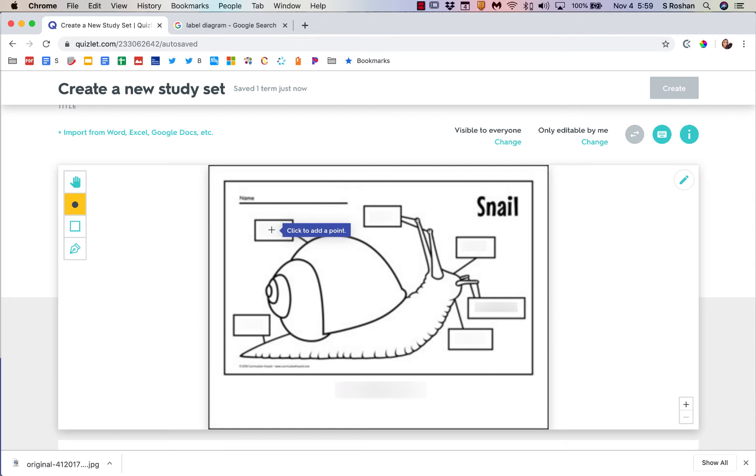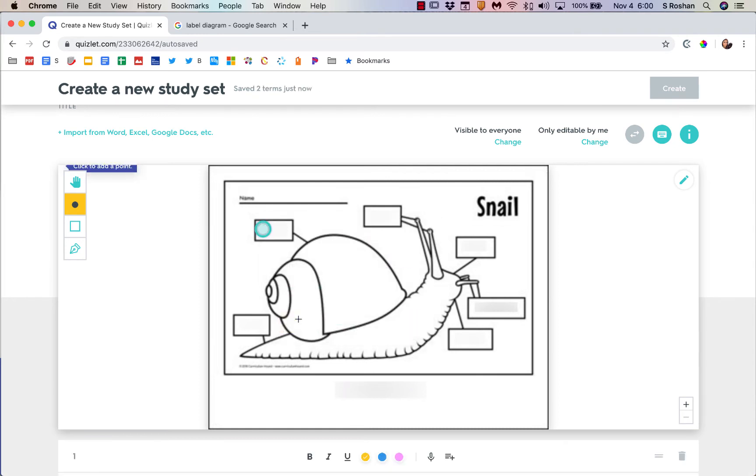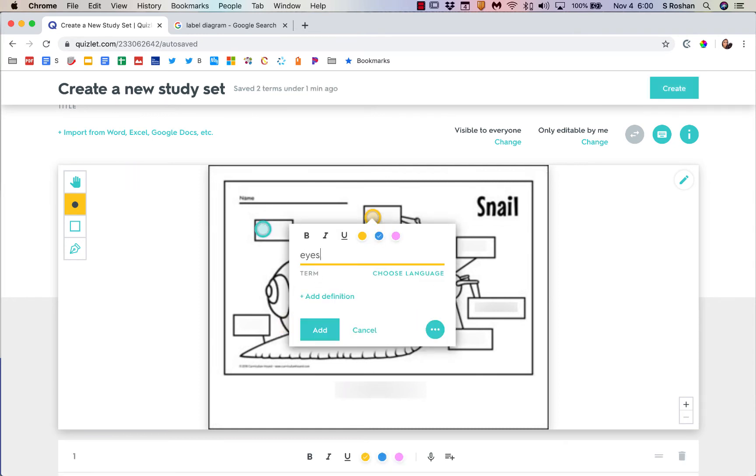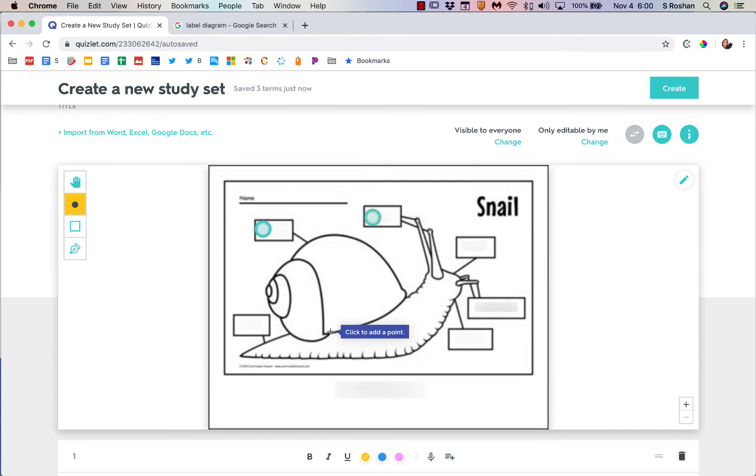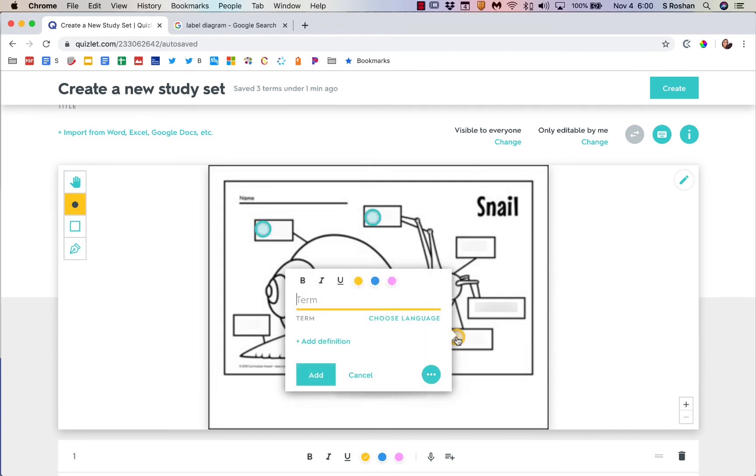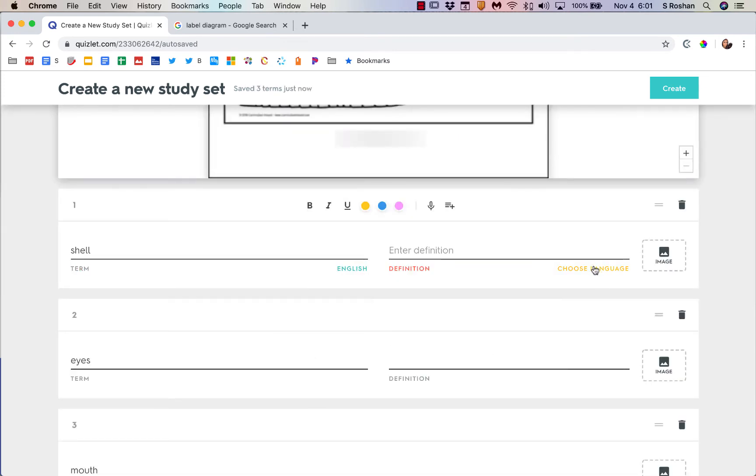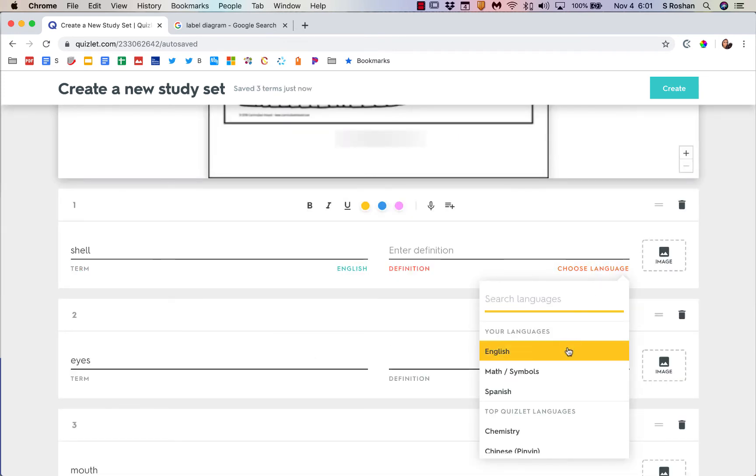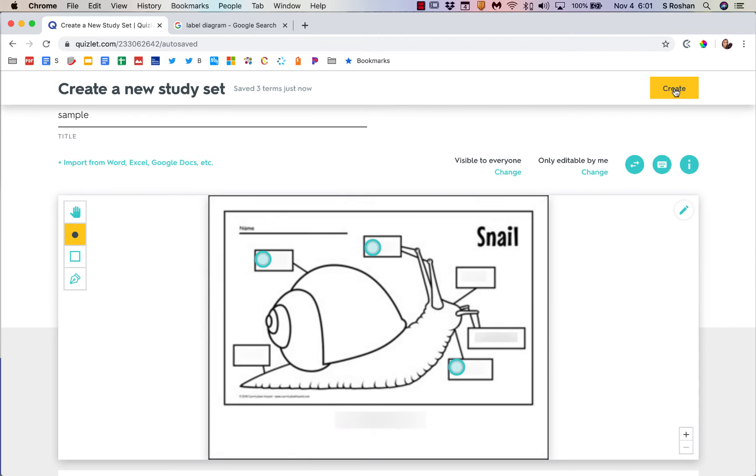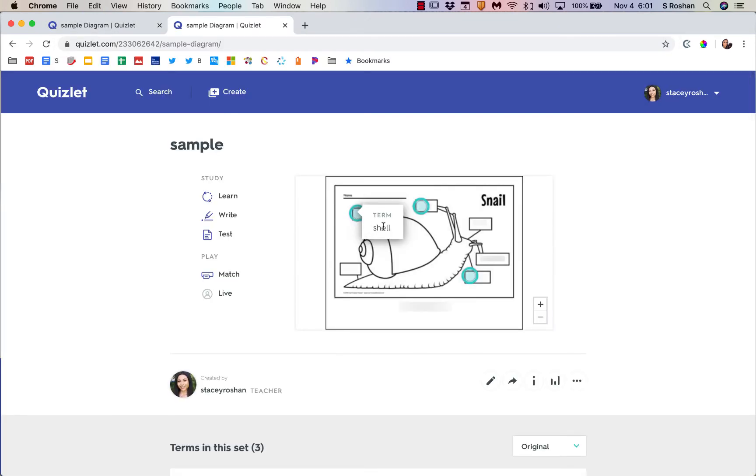Then I can allow students to instead tell me what's what. So then save the changes, and then I'm going to want them to label each of those. I'm just going to add a point. This is the shell, these are the eyes. I can change that to yellow and this one to blue. Let me just add the mouth.